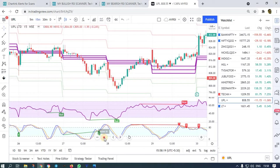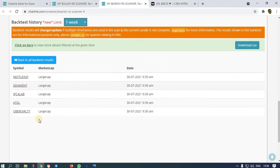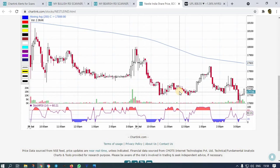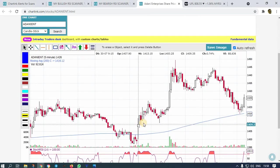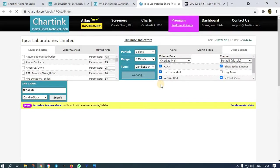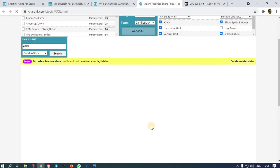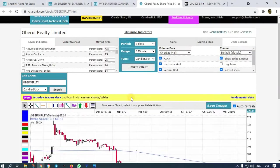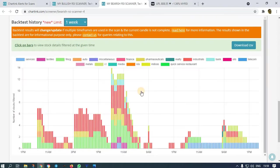Now let us check bearish candles. Yesterday we got some stocks. Nestle India — it has fallen. Adani Enterprises reversed in the beginning, the signal was wrong and it went up, so there is a stop loss there. IPCA Labs had a very good fall — it collapsed. ATGI also had a good fall yesterday. Oberoi Realty also fell, though the fall was a little small.